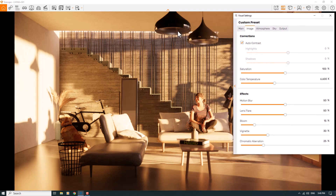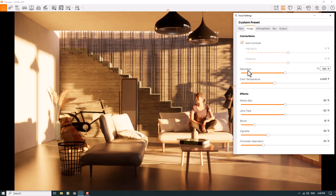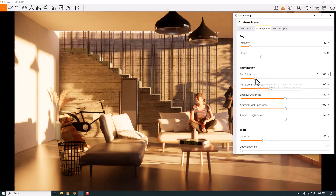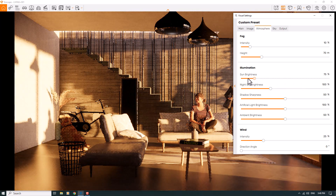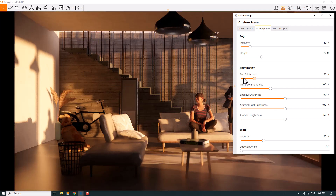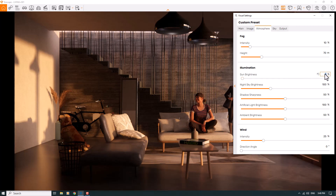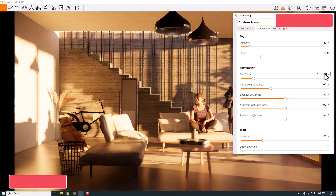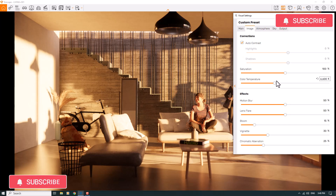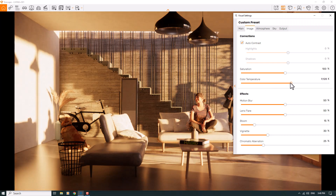I'll click on the image bar, use auto contrast, and move the visual settings. The main focus of the render is the dog and the woman sitting on the sofa. I can play with color temperature, but first I need to fix the sun brightness. I'll click on Atmosphere and decrease the brightness. Some lighting like that is really wonderful, but it's a little too dark, so I'll set it to 70 percent.